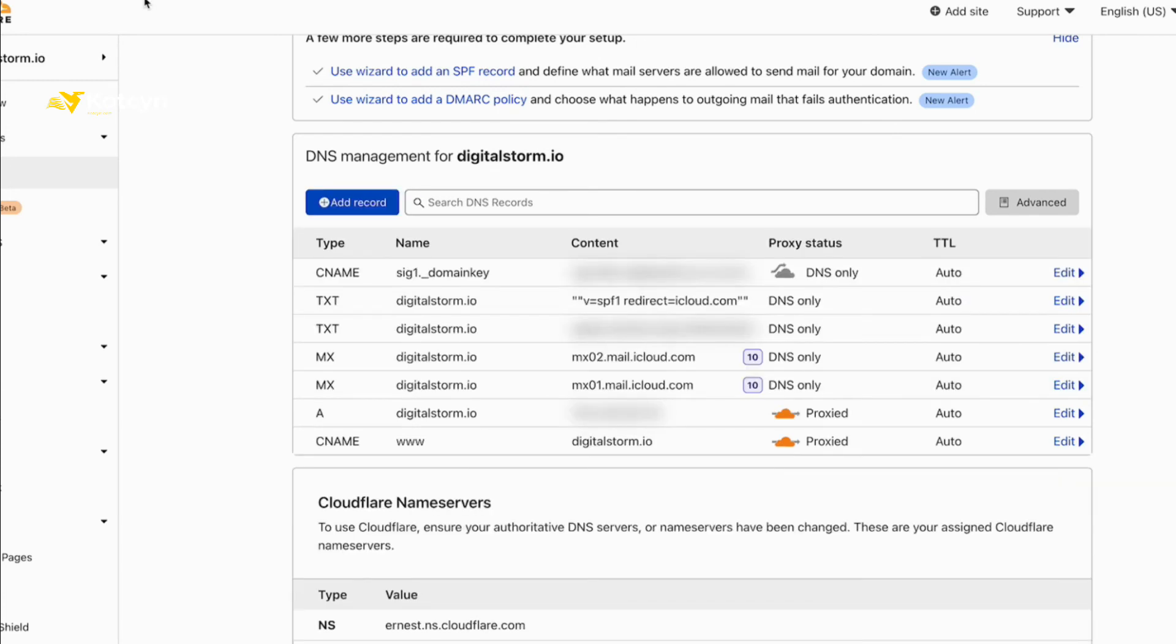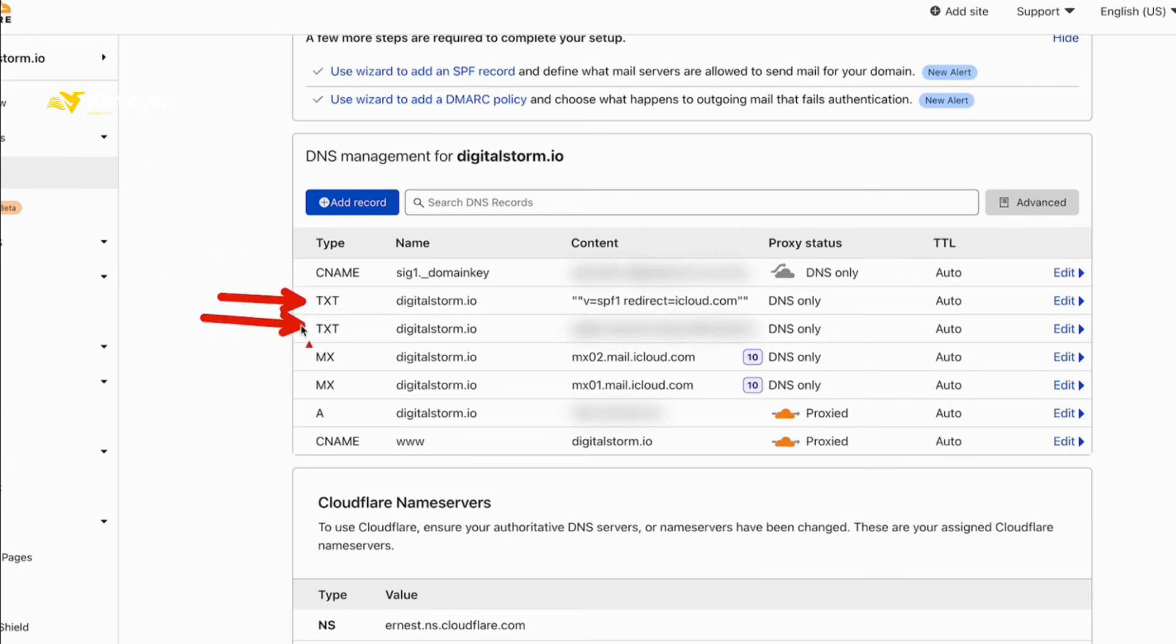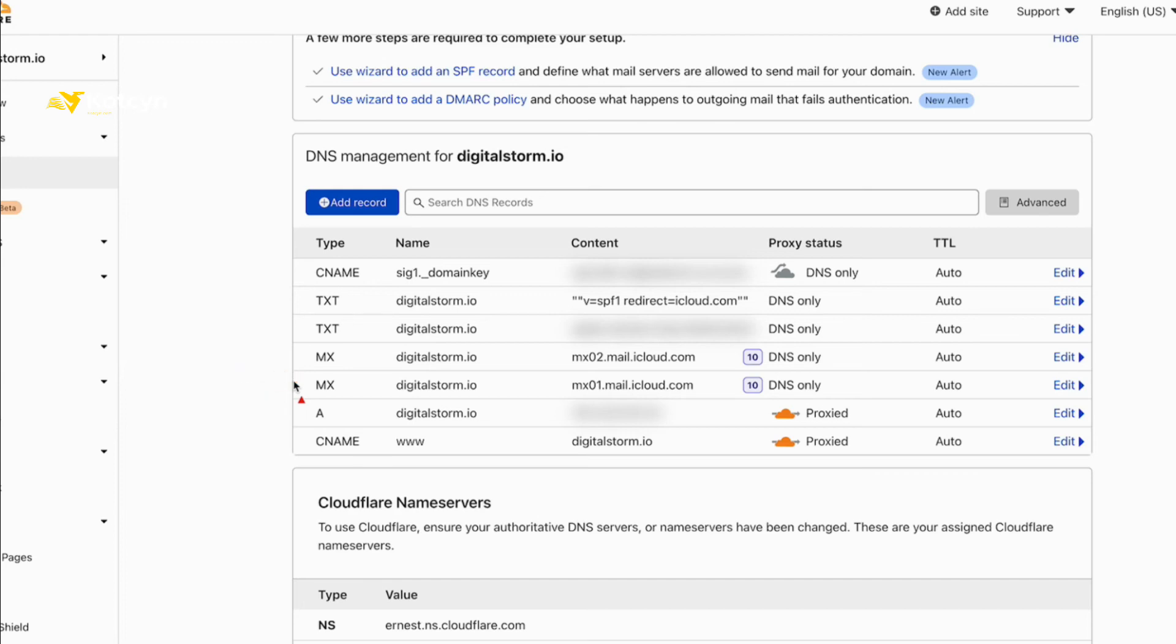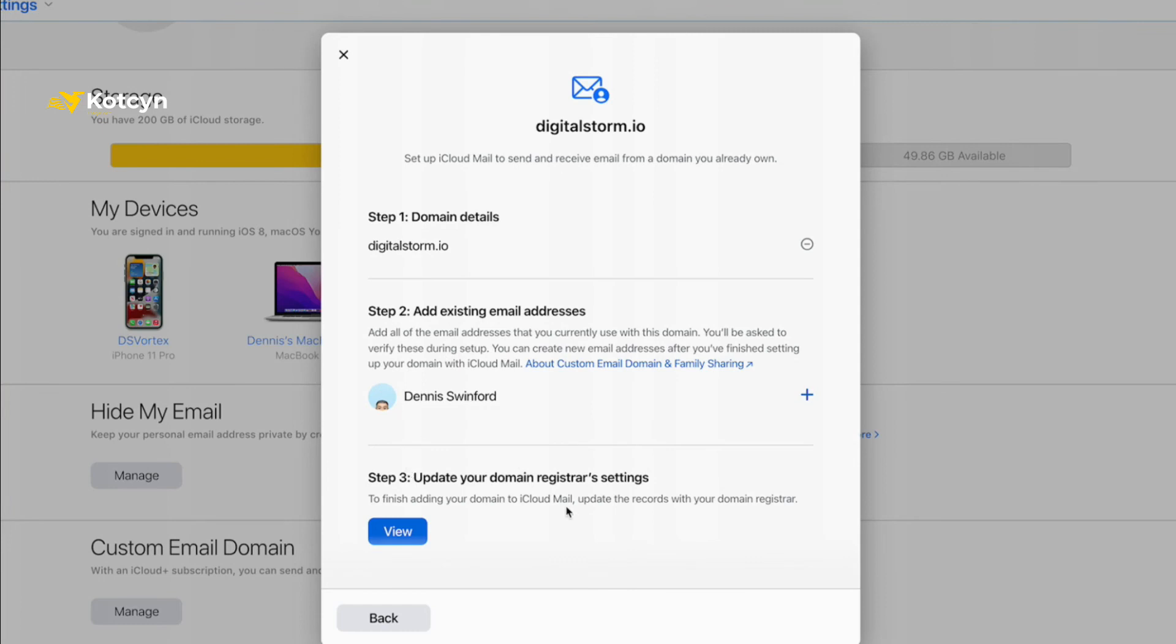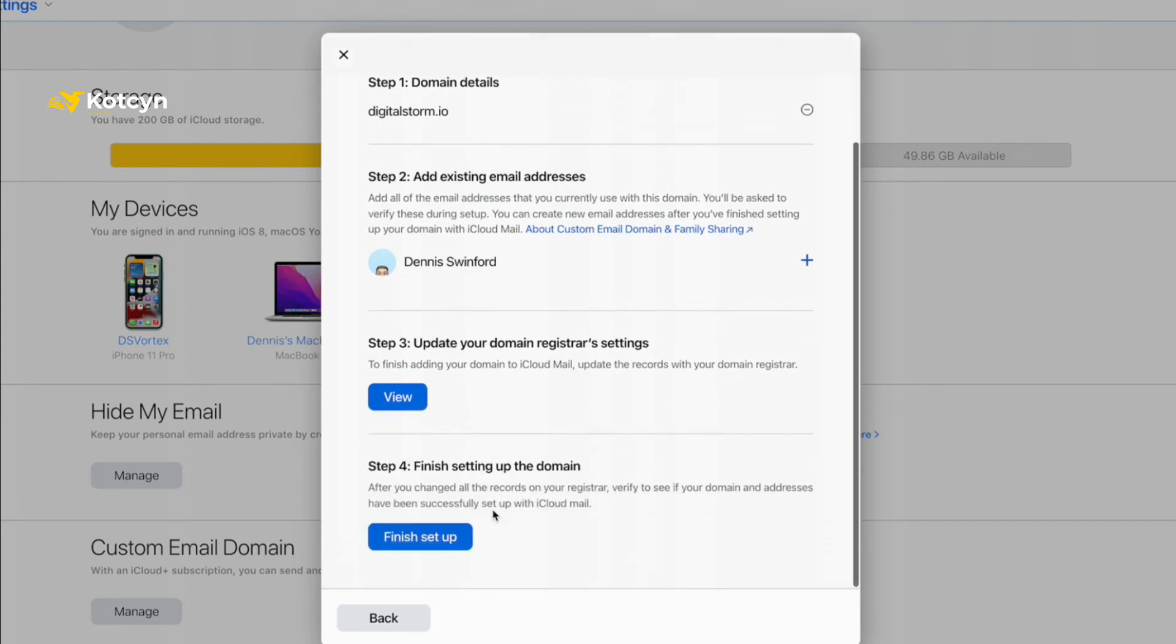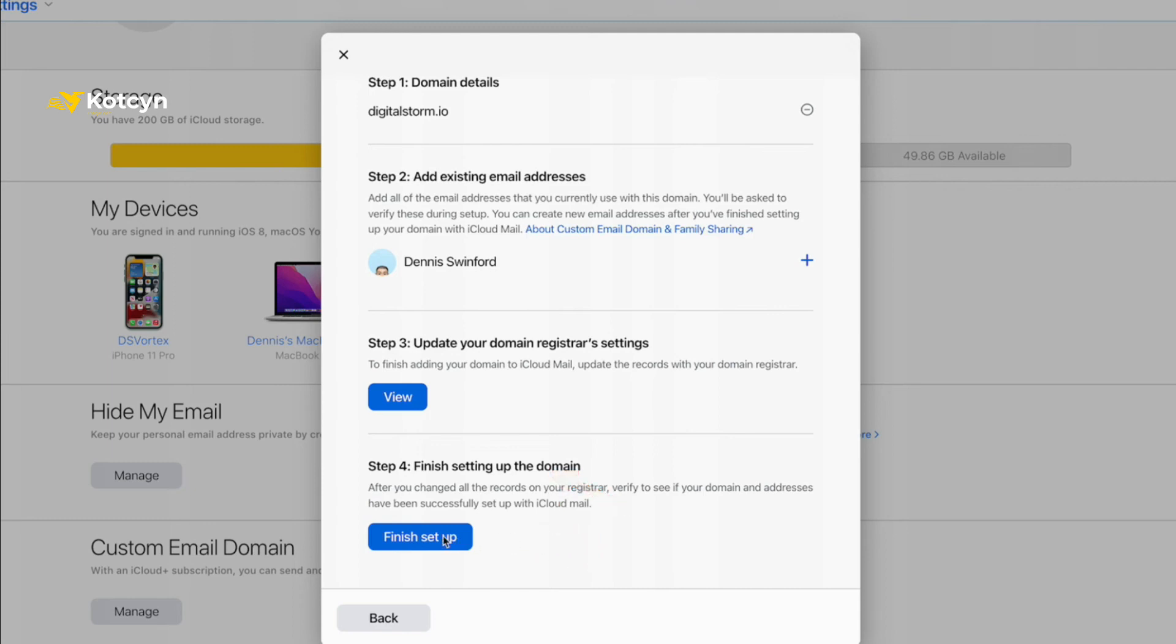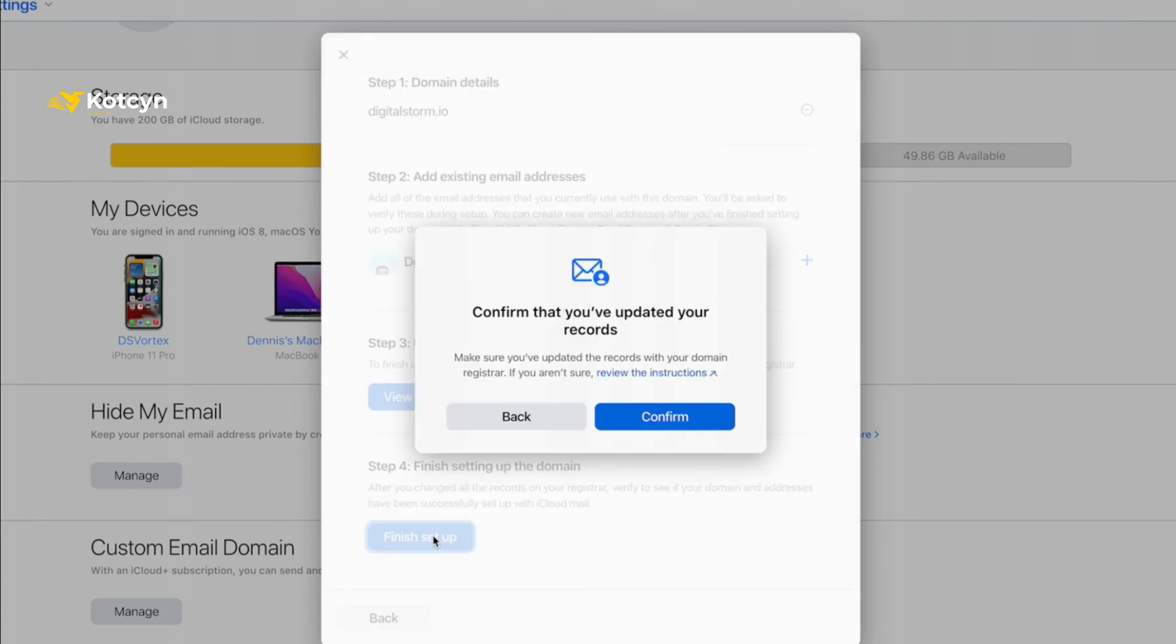When you get it all set up you should have a CNAME in place, two TXT files, and two MX files. That's what you should have, and that's where we're at. Once you get through with that, go back over to your iCloud and click Back or the Next button. It'll bring you into this little section where we already done number three, and now we need to finish setting up the domain. So number four - what I need to do is go ahead and click Finish, and now I'm going to confirm that you've updated your record.